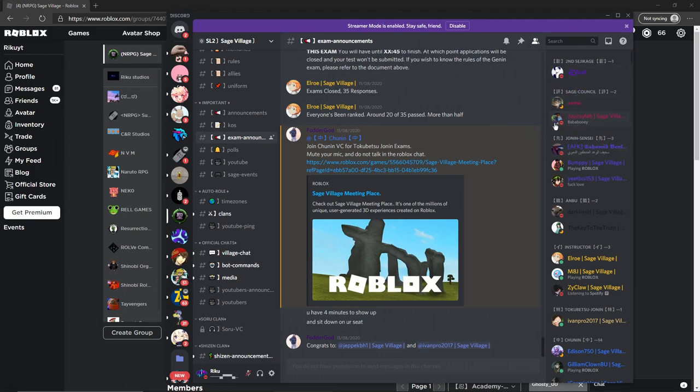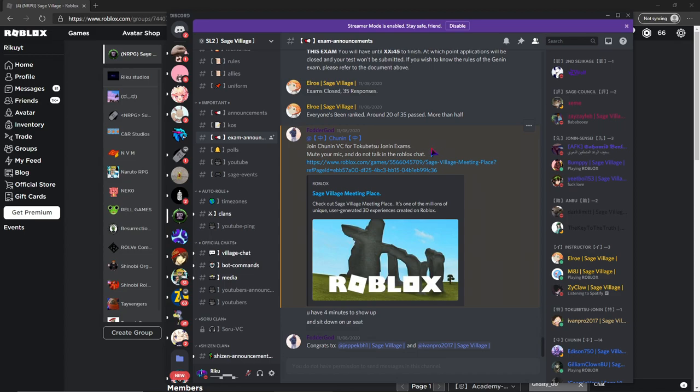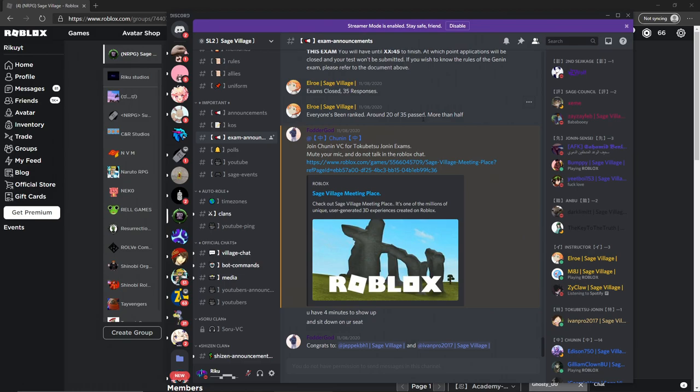You can use all normal ninjutsu, but you can't use any ninja tools. You can only use kunai. You can use any taijutsu moves, like Thousand Years of Death or Sakura's move, whatever it's called. Any taijutsu and ninjutsu, but the only weapon you can use is kunai.